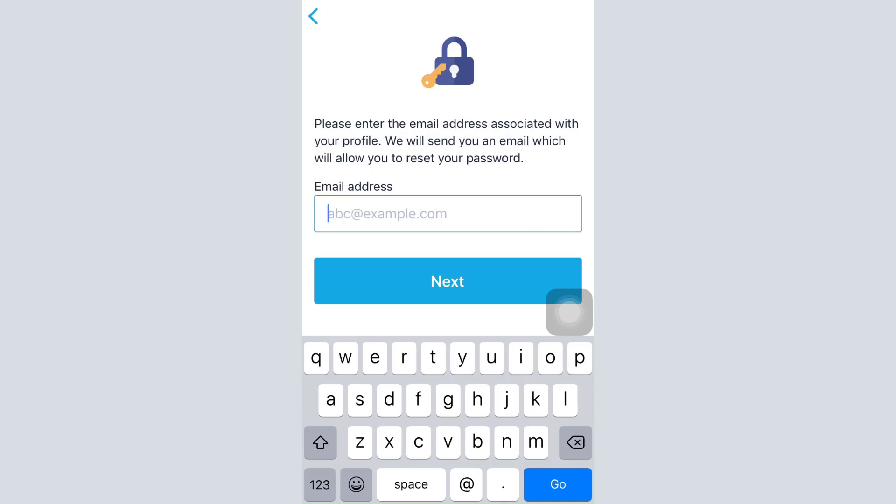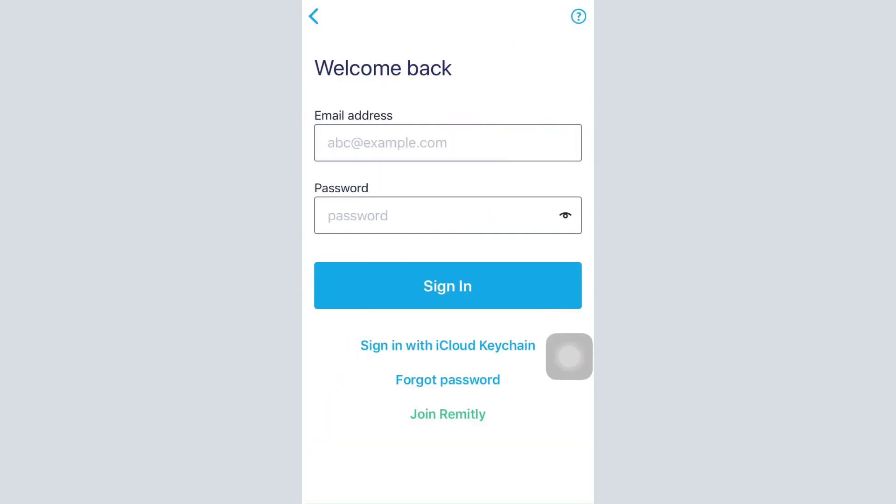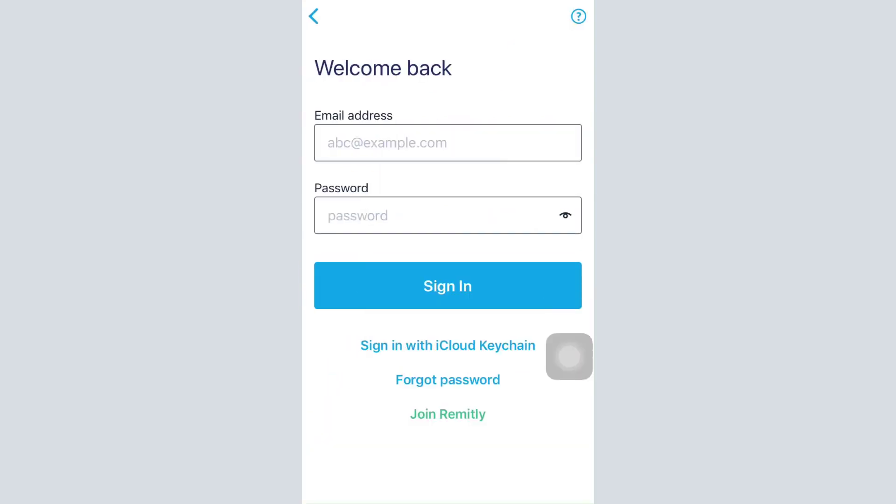After setting up a completely new password, you will be directed to this interface where you can enter the same email address and then the new password for your account, and then tap on sign in to log into your account.